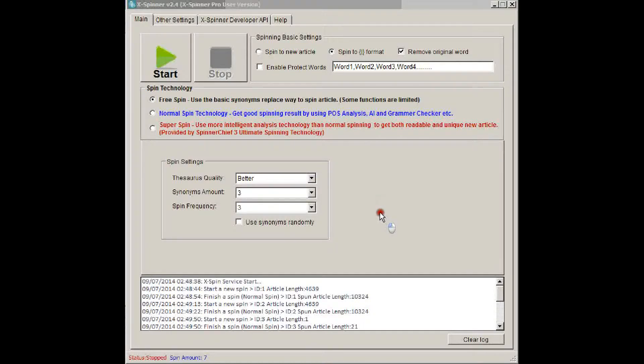Now, Xspinner supports all your favorite software, pretty much all software that you use: GSA, Content Machine, Scrapebox, SENuke, anything that's got a spin API in it, you can use with Xspinner.